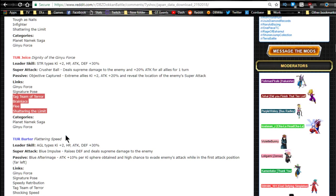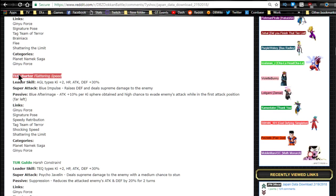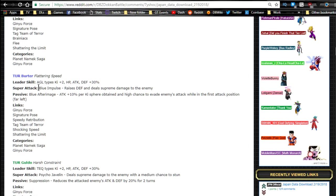This would have been a really good setup for something like that. But we're going to talk about Burter, Burter is Flat— what is this? Flattering Speed. So we have Flattering Speed over here. His super attack is Blue Impulse, raises defense and deals supreme damage to the enemy. Just kind of whack. I don't know if that raises defense is constant or not.